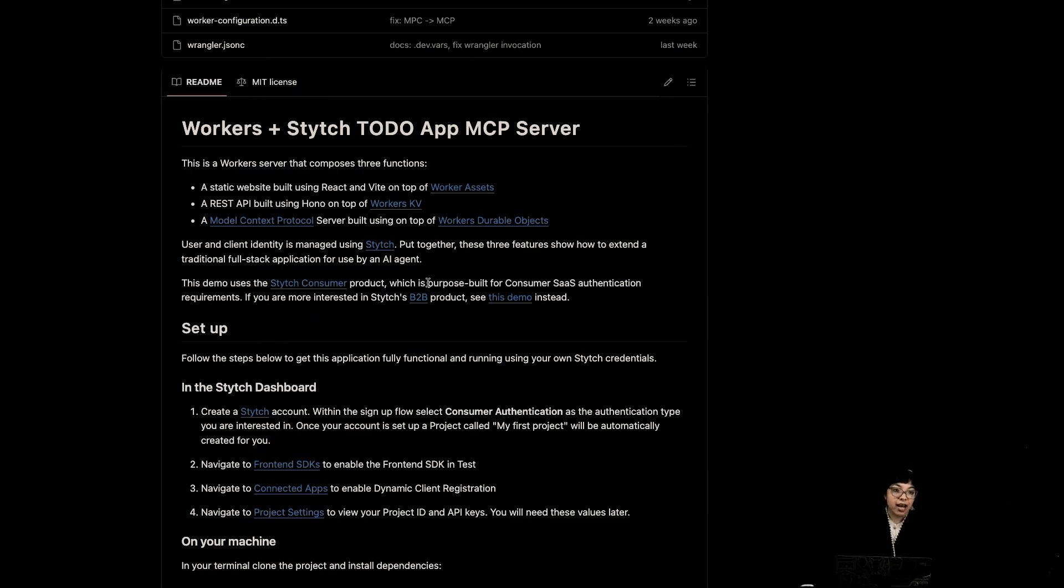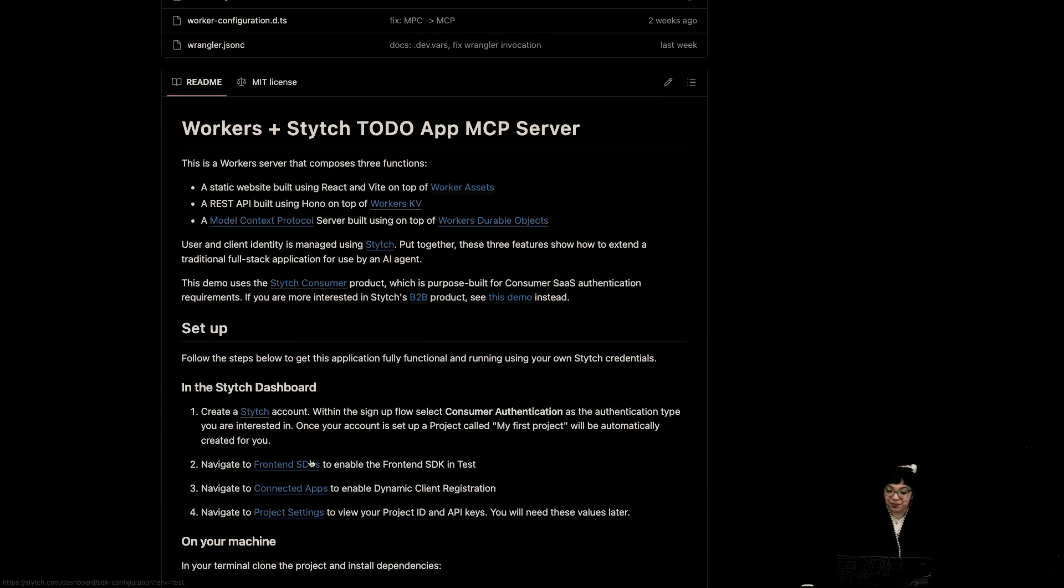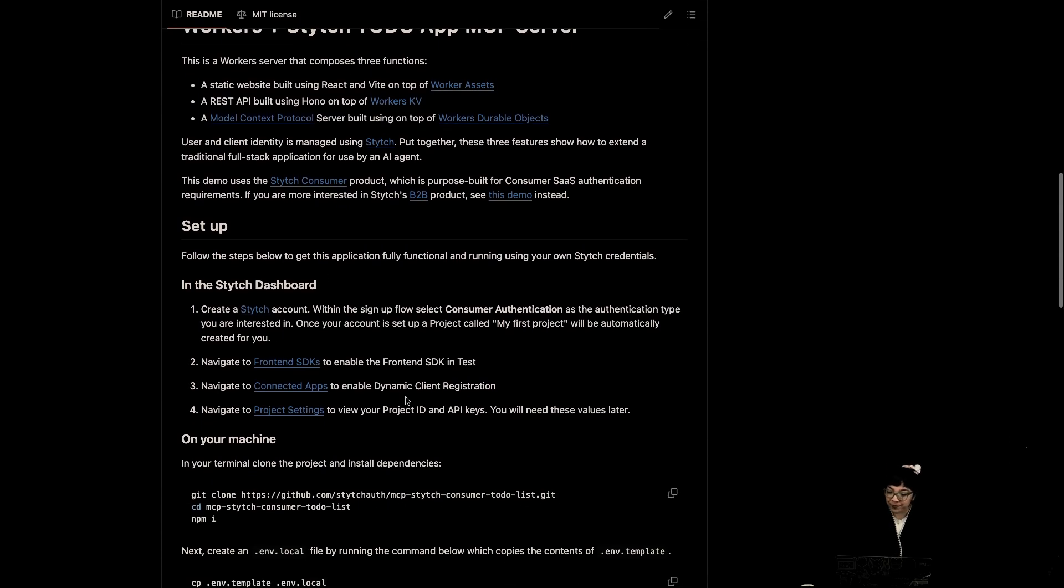And a MCP server built on top of and using Cloudflare durable objects. So let's set it up.